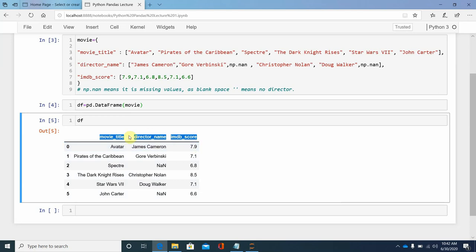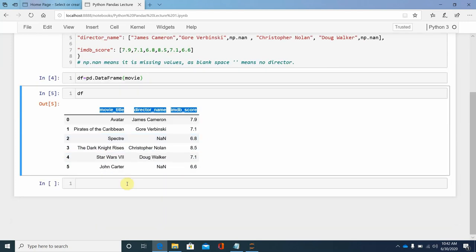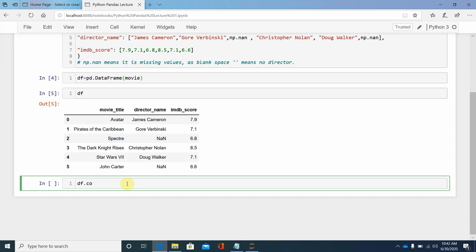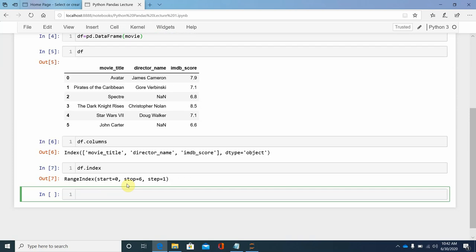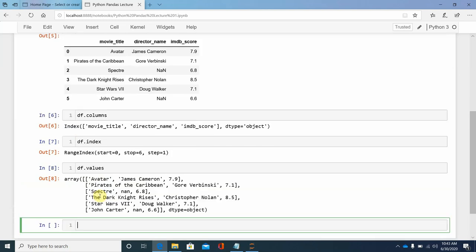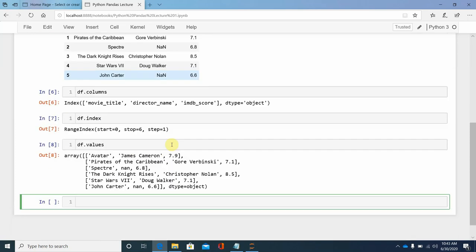In the DataFrame, the columns are movie_title, director_name, and IMDB_score. The indices are 0, 1, 2, 3, 4, 5, and everything inside is the values. You can access them using df.columns to get column names, df.index to get the range index starting from 0 to 5, and df.values to get all the data in the frame.